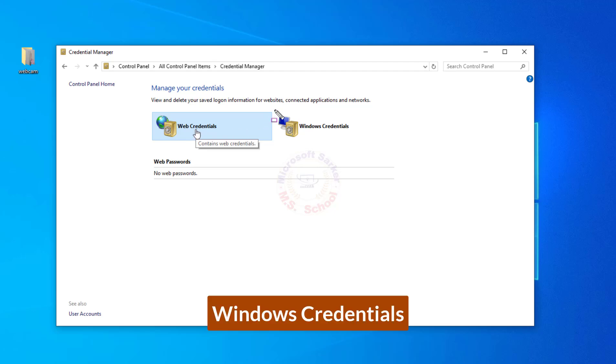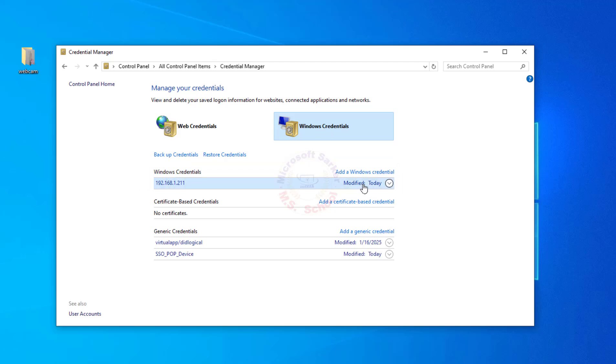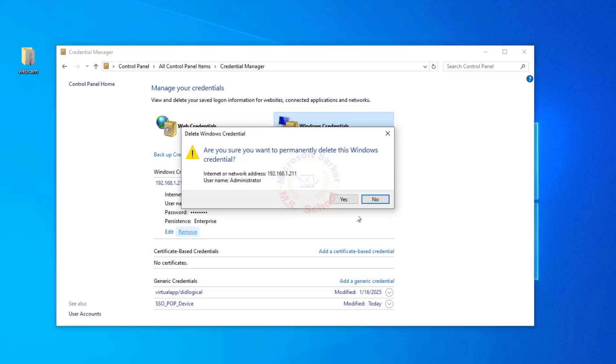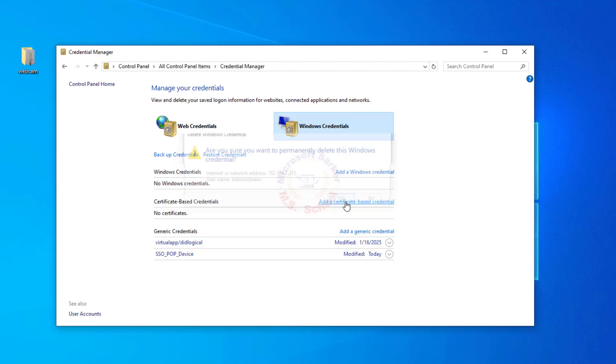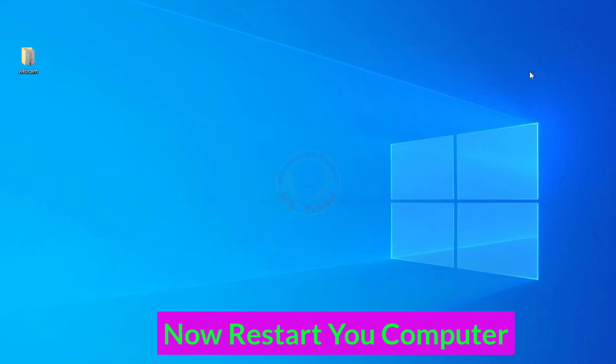Click on Windows Credentials. Remove any listed credentials. Click on Modified under Windows Credential and click Remove. Are you sure you want to permanently delete that? Click Yes. Close the window and restart your computer.